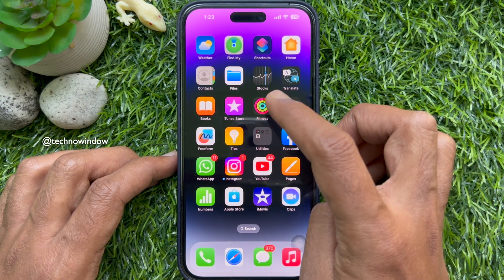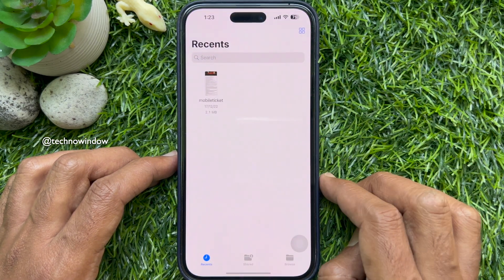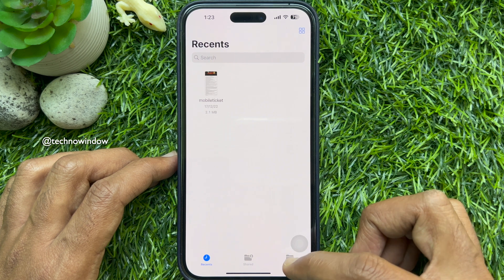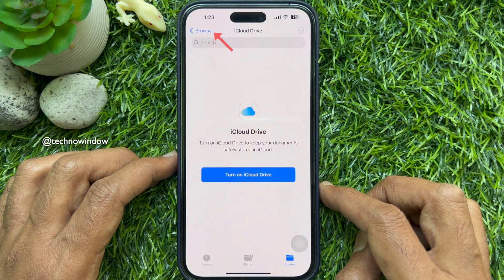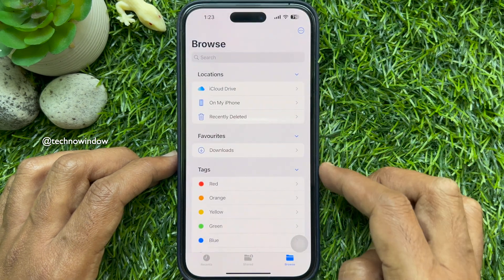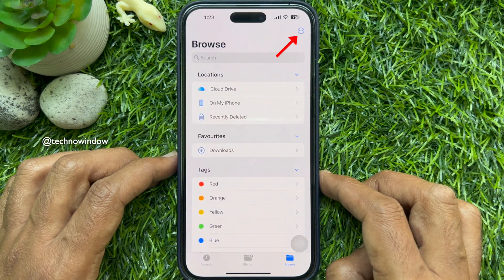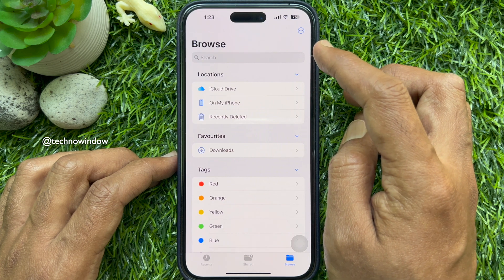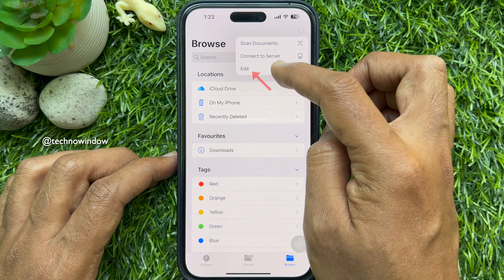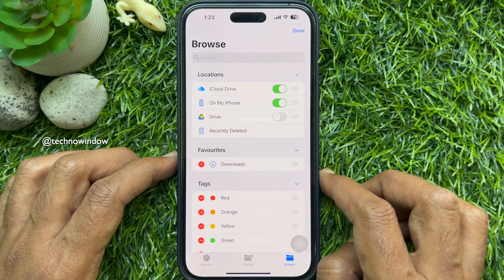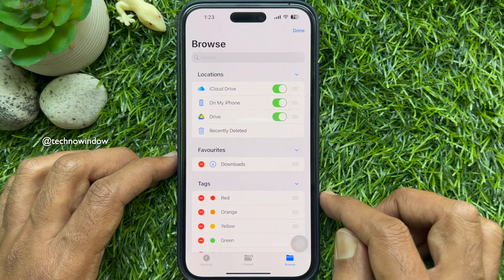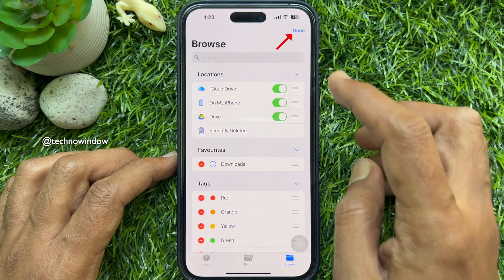Now open the Files app on your iPhone. Tap the Browse tab at the bottom of the screen, then tap the Browse arrow button on the top left corner. Tap the three dots located at the upper right corner of the screen. Tap Edit, then turn on the switch next to Google Drive. Tap Done on the top right.